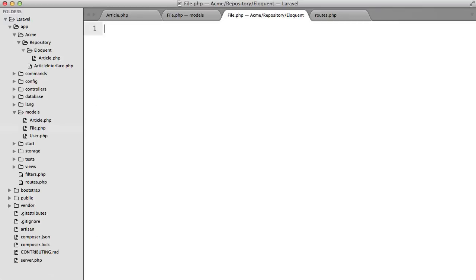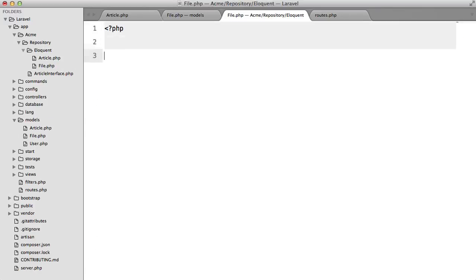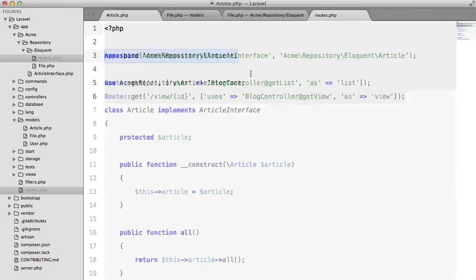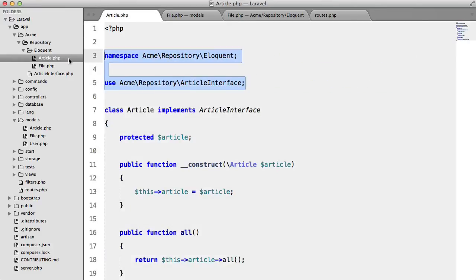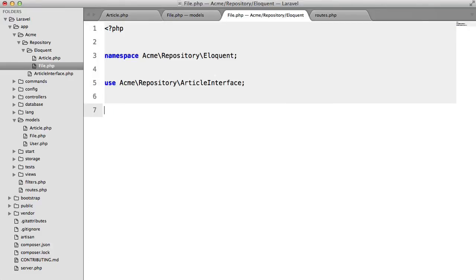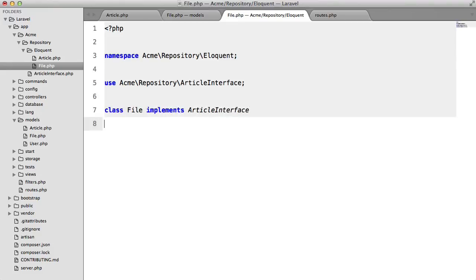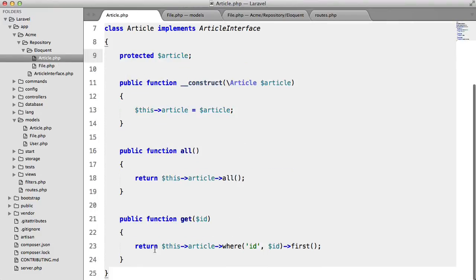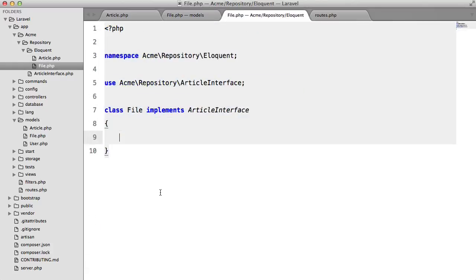so file.php we have to copy this namespace we have to copy this namespace plus file implement article interface we'll just copy all of this for now